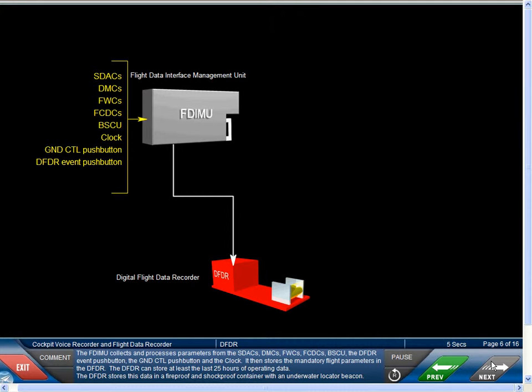The DFDR stores this data in a fireproof and shockproof container with an underwater locator beacon.